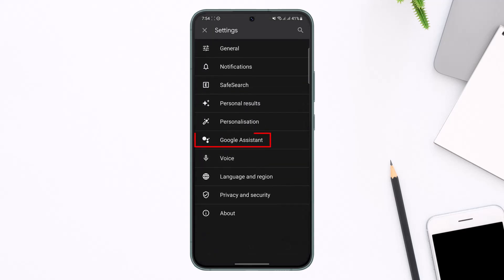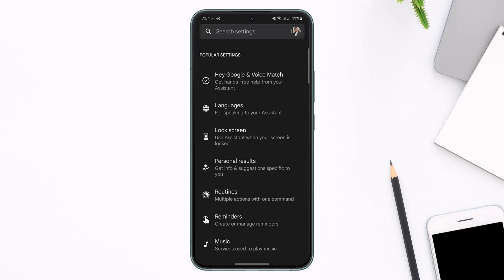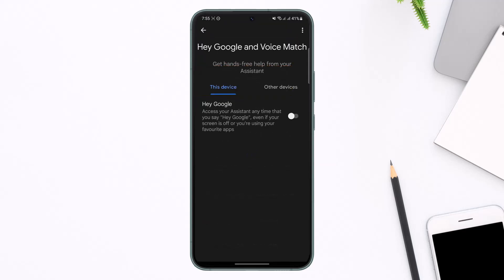As and when you tap on Settings, you'll find an option that says Google Assistant. All you have to do is tap on Google Assistant, and if you look at the very top you can see 'Hey Google and Voice Match' — so you want to tap on it.